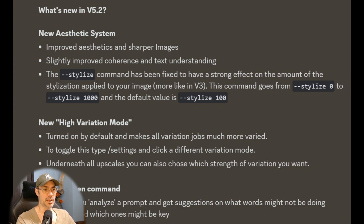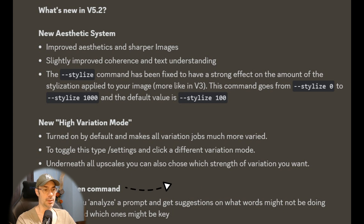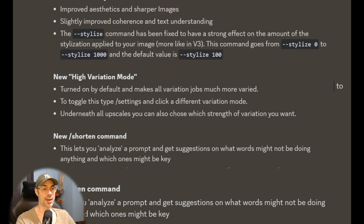There are new variation modes turned on by default, which makes all variation jobs much more varied. You can toggle the type settings to choose a different variation mode underneath all the upscales, and also choose which strength of variation you want. Then we have the new shortened command, which I think is actually the best thing.